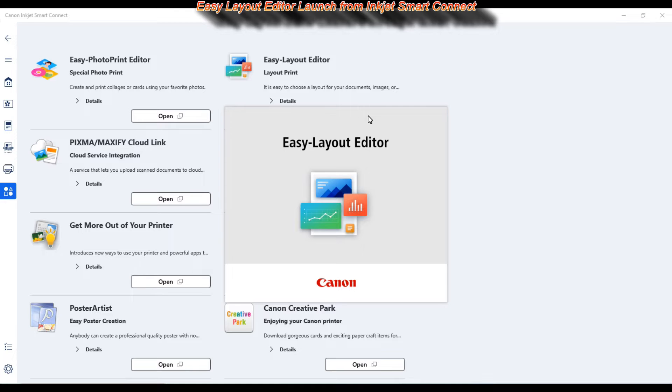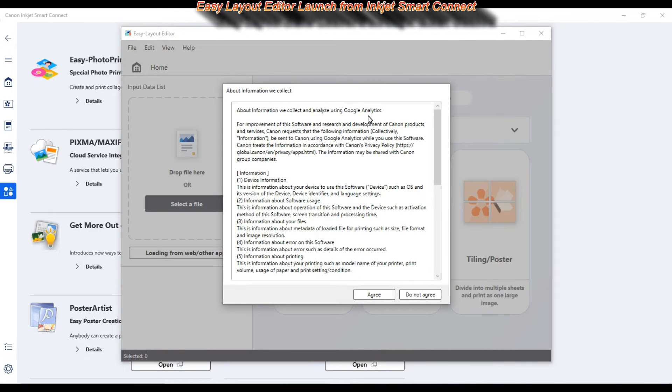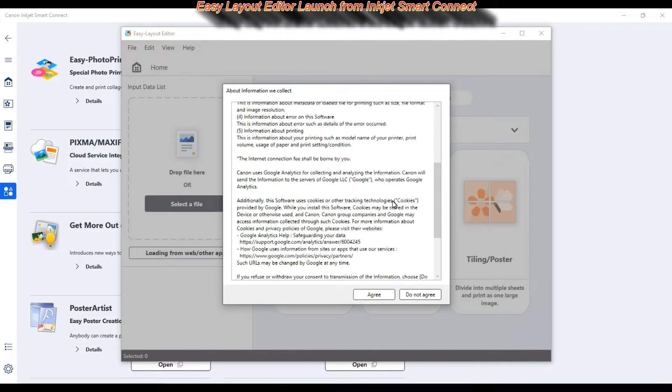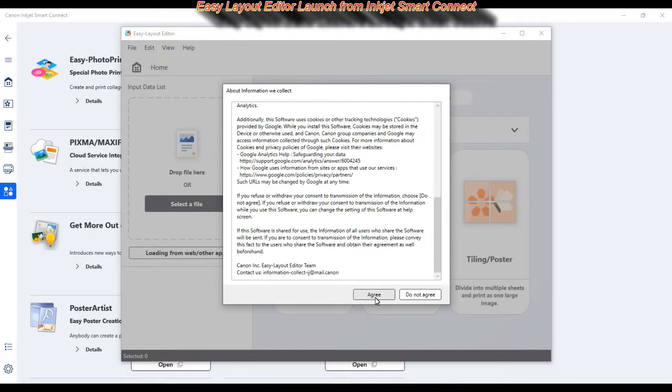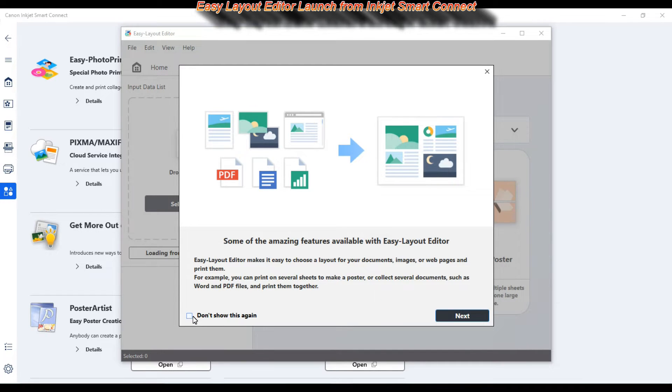Easy Layout Editor makes it easy to combine the content from different sources into one print job.